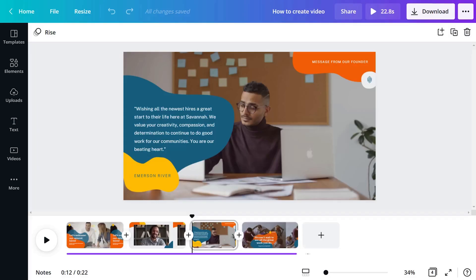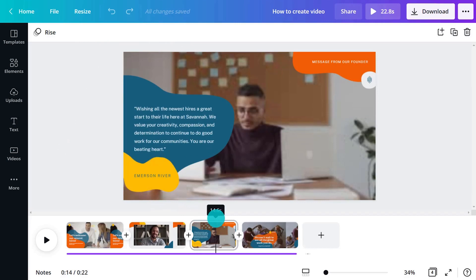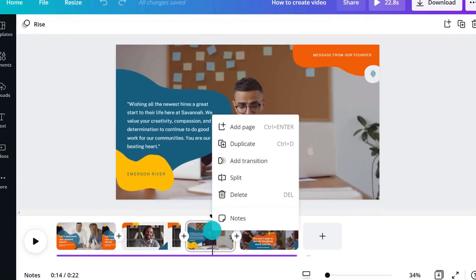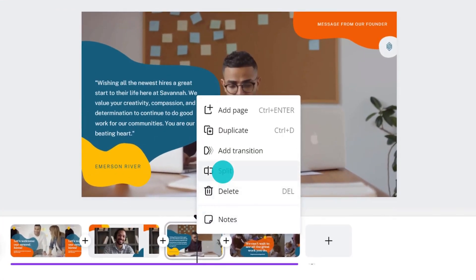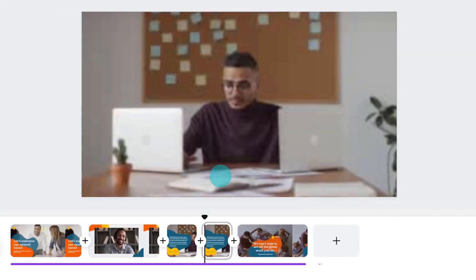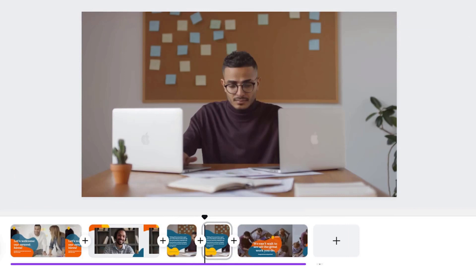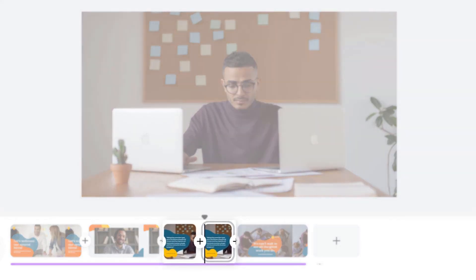Now we've added some videos to the project, we might want to make some edits. We know we can trim scenes, but we can also split them by using right-click. This will break content into new scenes for editing flexibility.